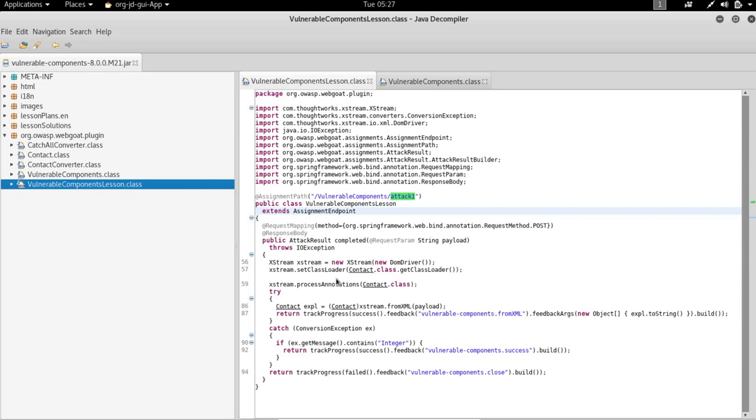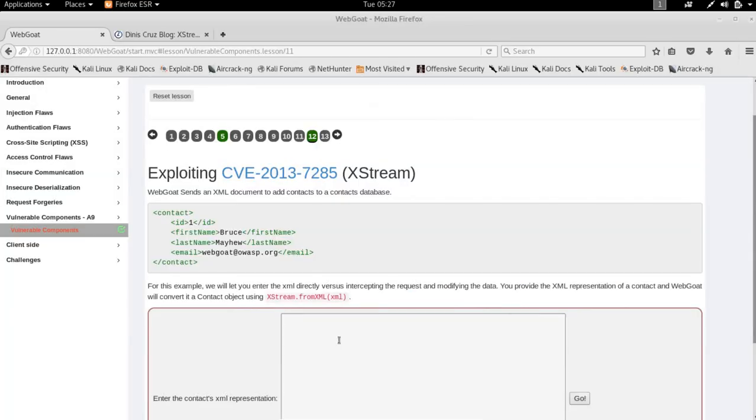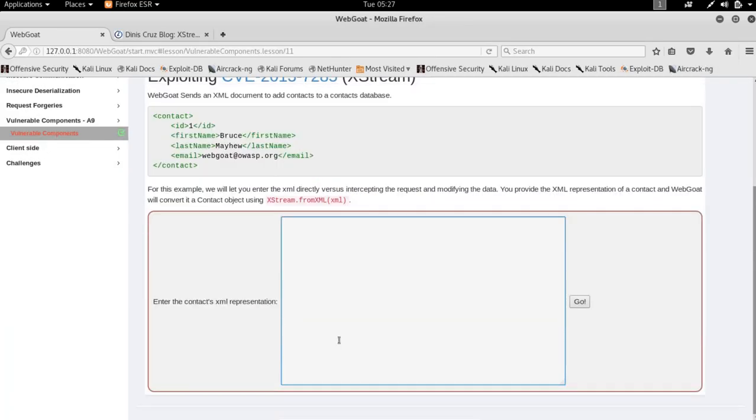In this particular jar, the success is triggered when the exception contains the message 'integer.' So we're supposed to send an XML in which the integer class is there.